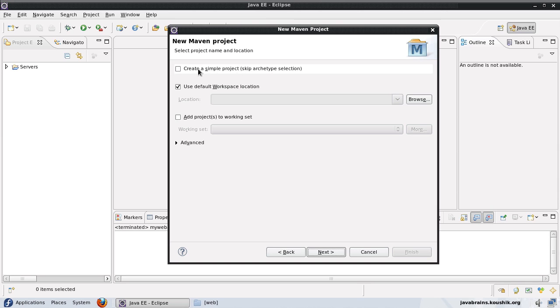There is this checkbox here which says if you want to create a simple project and don't want to choose from an archetype selection, you can check this. But I want to choose from a list of archetypes, so I'm going to leave that unchecked and press next.